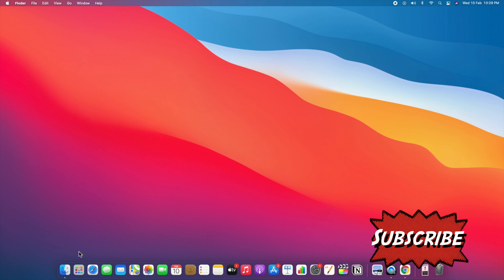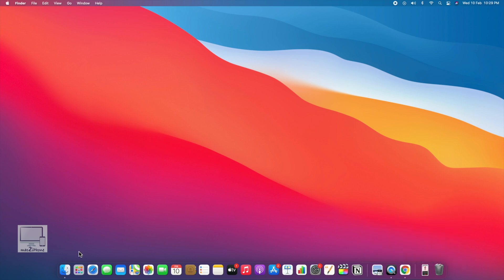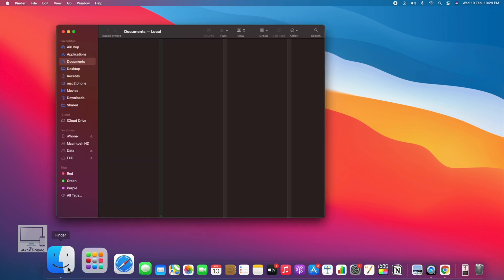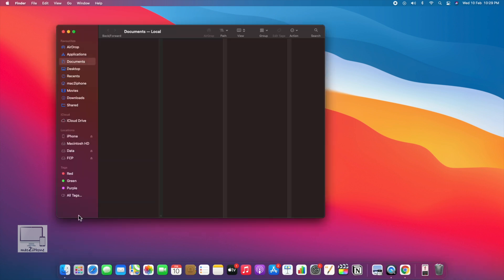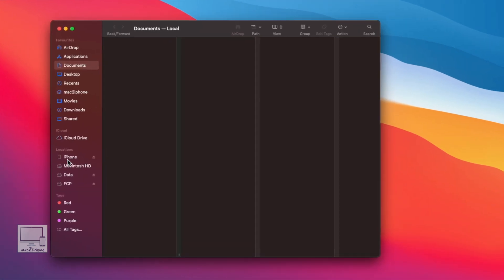First, we need to connect your iPhone to Mac using a USB or USB-C lightning cable. For macOS Catalina and above, open Finder; otherwise, open iTunes. Select your iPhone in the sidebar.